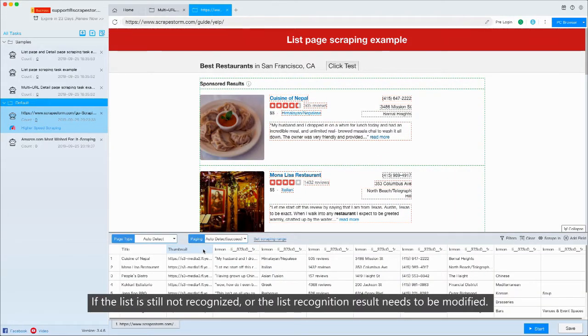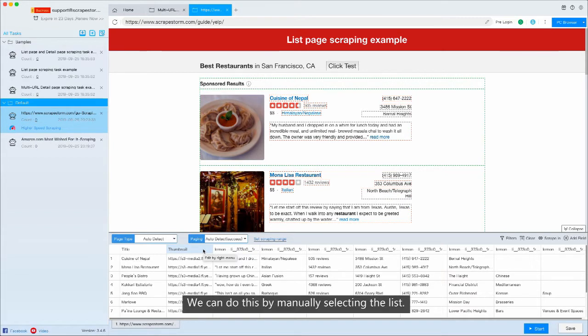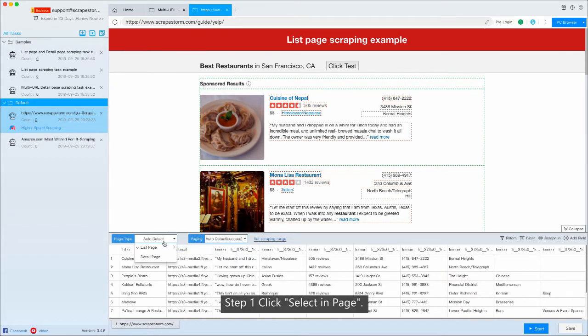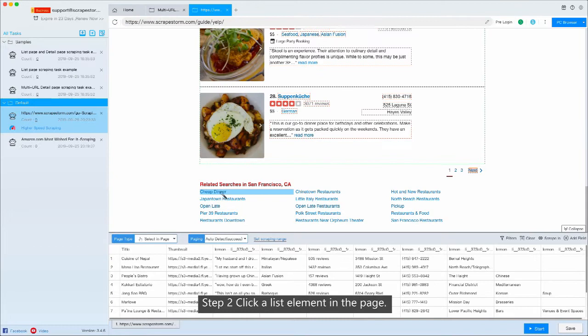If the list is still not recognized, or the list recognition result needs to be modified, we can do this by manually selecting the list. Step 1: Click select in page. Step 2: Click a list element in the page.